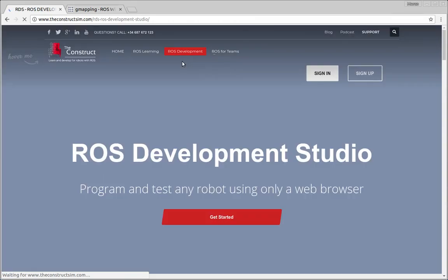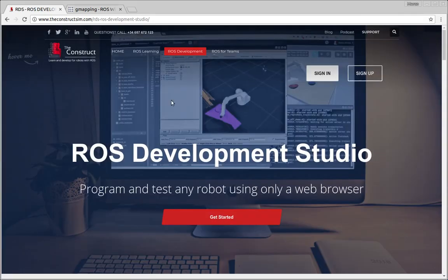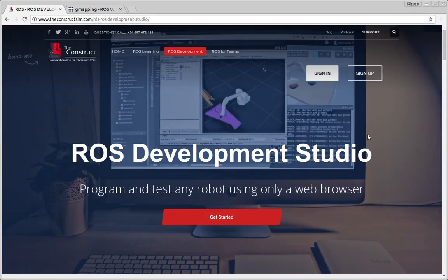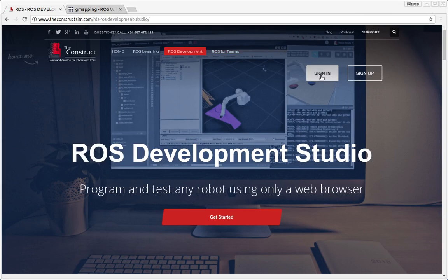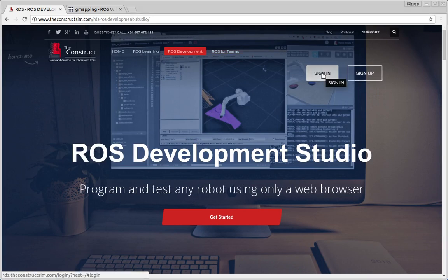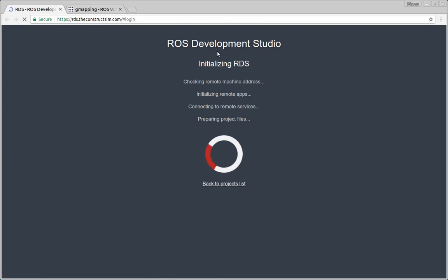In order to show how it works, I'm going to use RDS, ROS Development Studio. If you don't have an account yet you can create one for free just following this link here, sign up. As I have my own account already I'm going to just do the sign-in and open my project for this class.